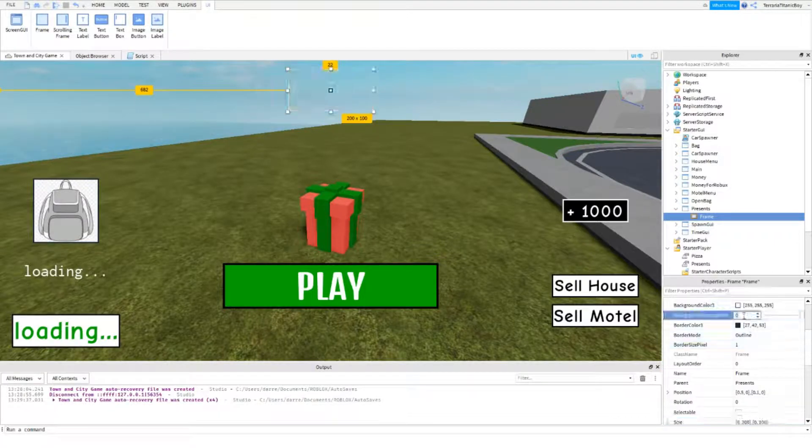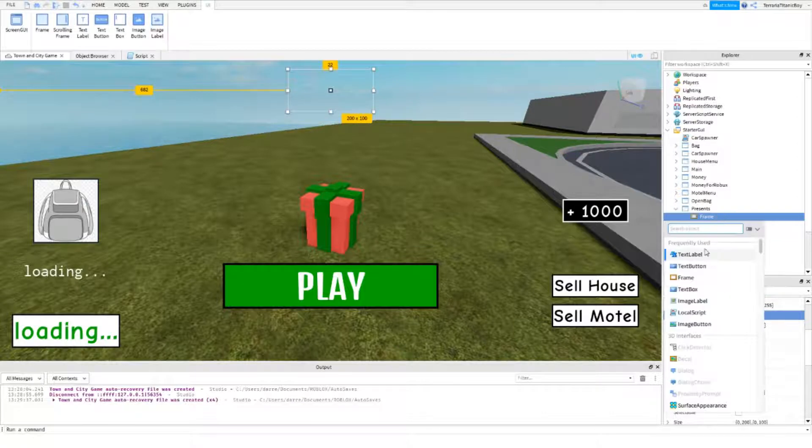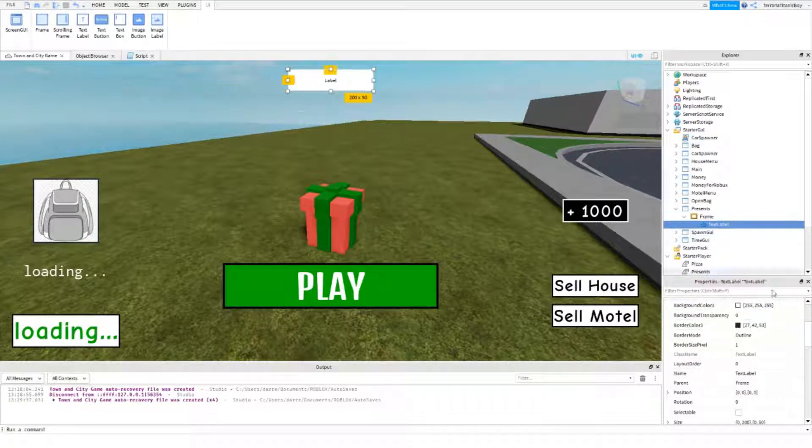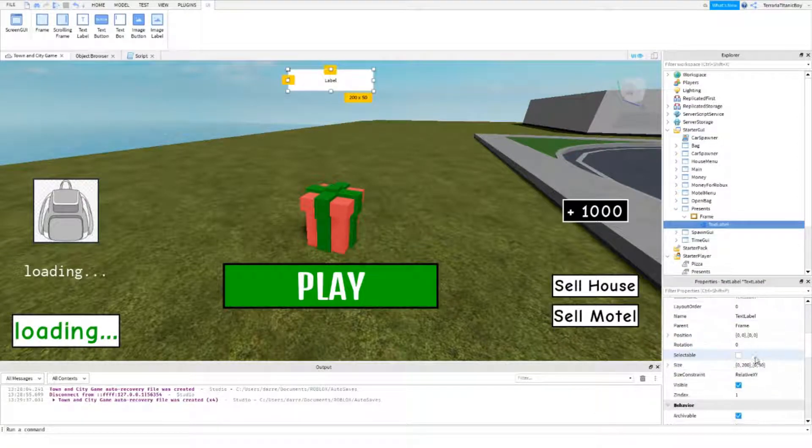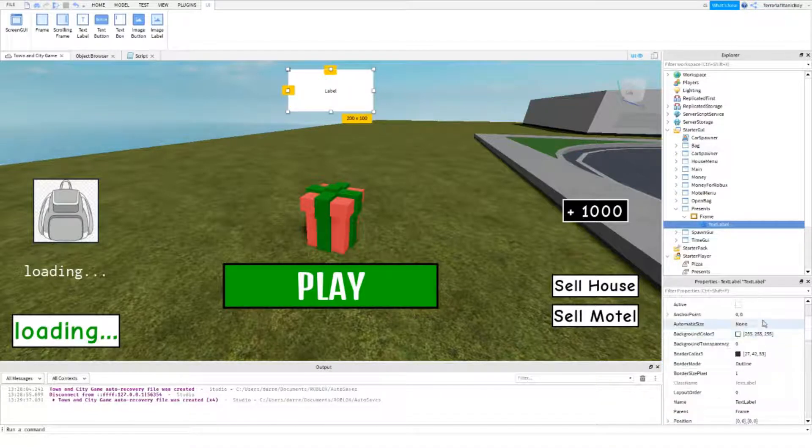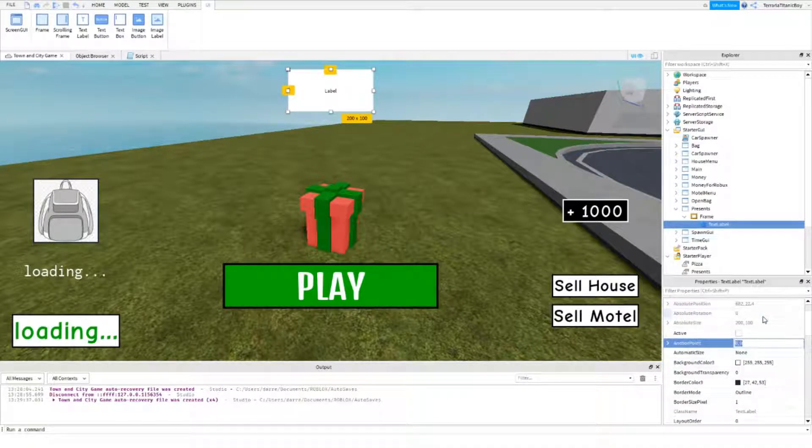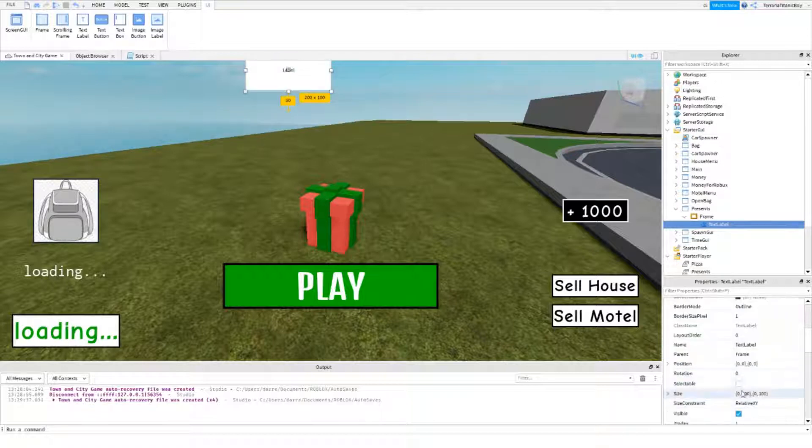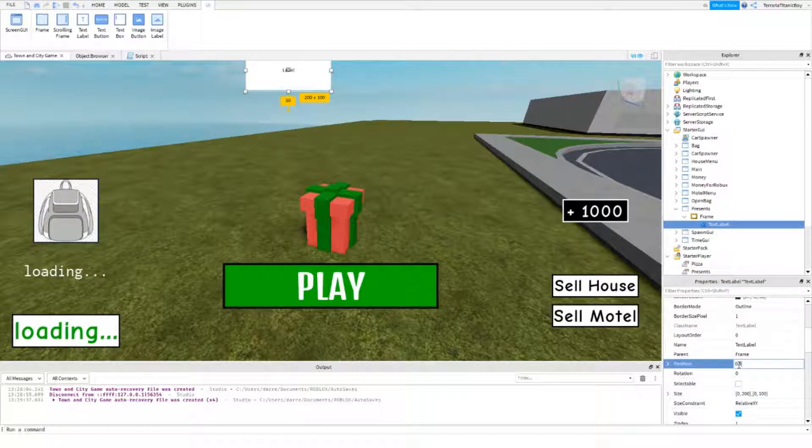Then we're going to add in a text label. Nothing else, just a text label. Don't need a text button or anything. Make that 100. And might as well make the anchor point. 0.5, 0, 0.5, 0.